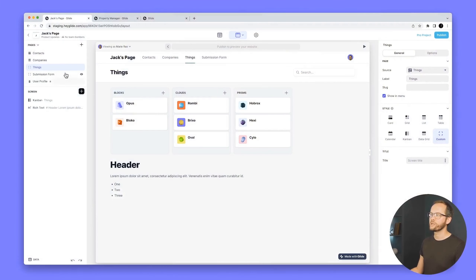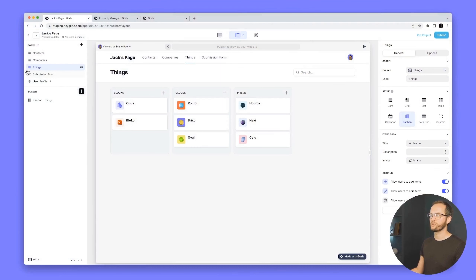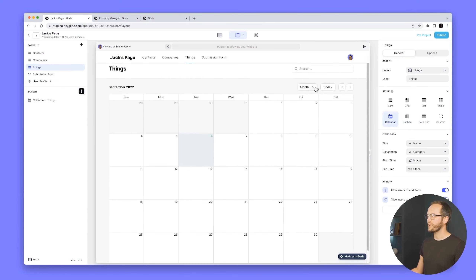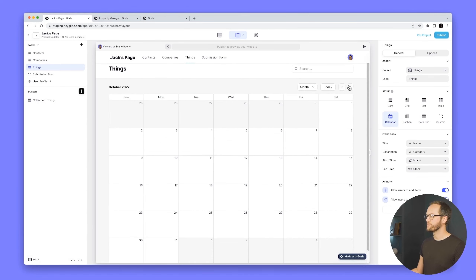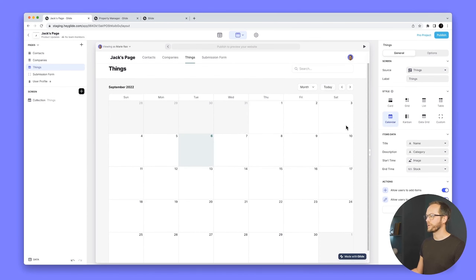Pages launched about nine or ten months ago, and two of the most requested missing components were the map component and the calendar component. On the Things tab, switching the layout to calendar, we get a beautiful calendar layout where we can change between month, week, and day views, tab between months or days, and quickly get back to today. The data needs a start time and end time, which I'll add now.